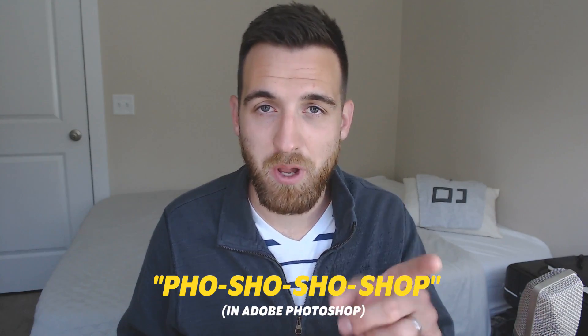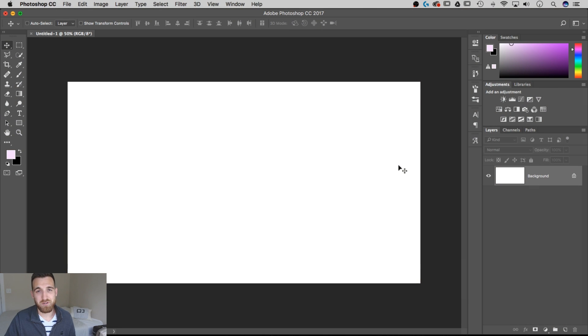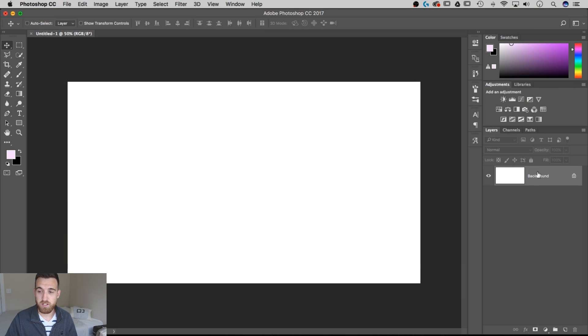Hey guys, this is Spencer from Pixel and Bracket and in this video I'm going to show you how to add text in Photoshop. Adding text in Photoshop is a pretty simple process. What we're going to be doing is adding a type layer in our layers panel, and there's two different ways or two different types of type layers that we can add.